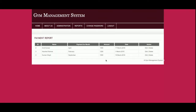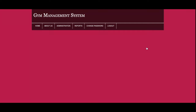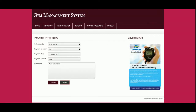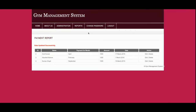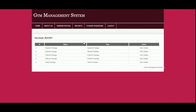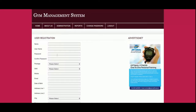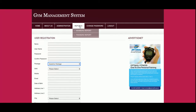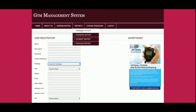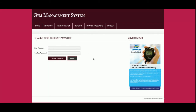This is the Payment Report, from where you can select the member, month, date, and amount. Once you click submit, the payment details will be updated. This is the Package Report — all packages added from the backend panel will be displayed here and also appear in the drop-down menu. This is the Change Password section, from where the admin can change the current password.